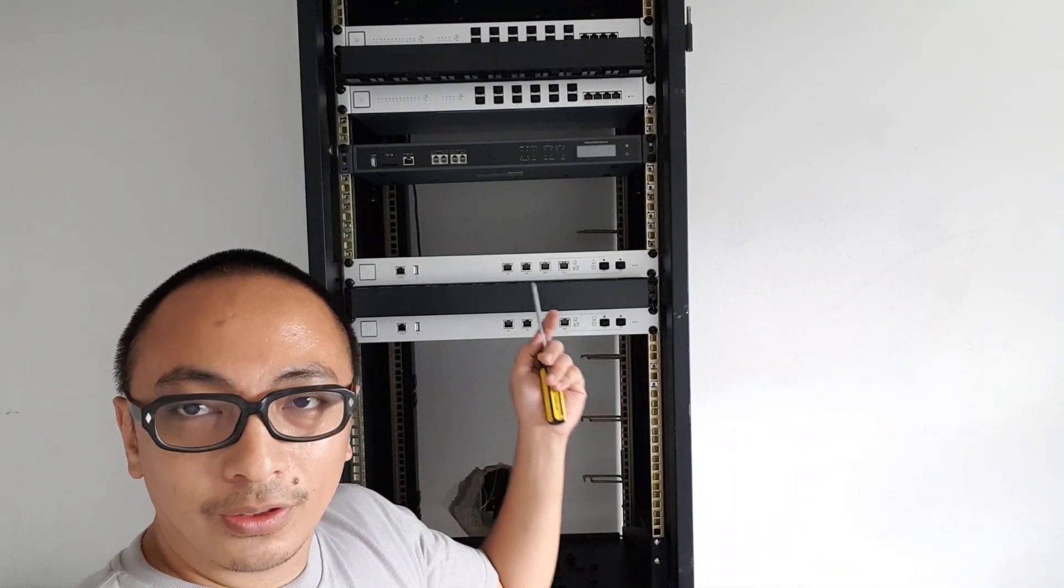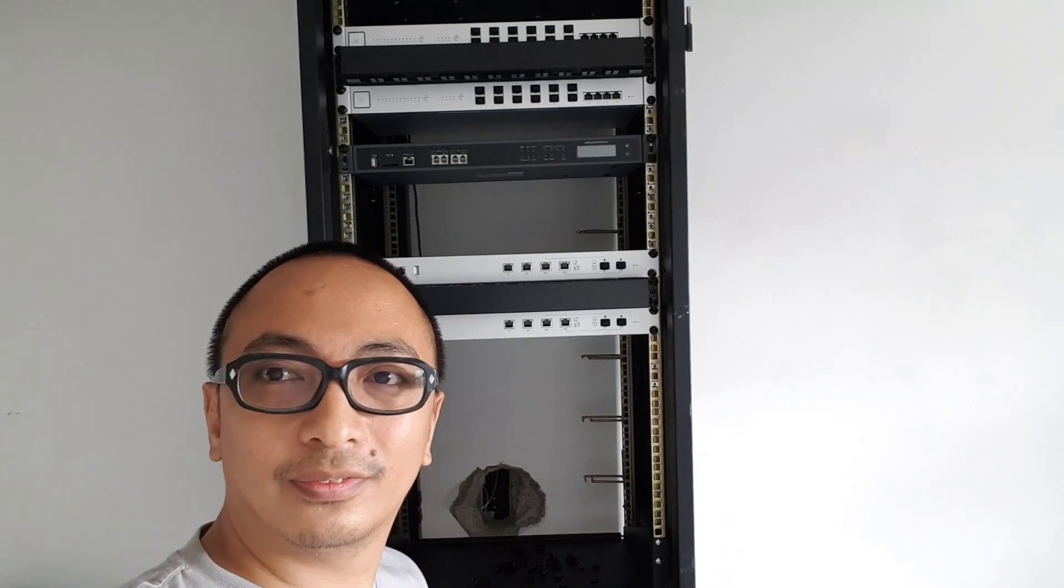Okay, so here's our Grandstream Unify UCM 6500 PBX. So that's it, fellow IT engineers for this tutorial.